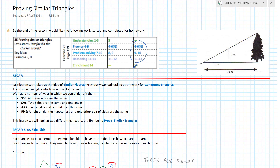Hi guys, welcome to this last lesson in the measurement and geometry section. We're looking at proving similar triangles. You might think, what do you mean prove? Well, basically you do need to prove it if you want to do well. This is building on from the lesson we did last time. If you haven't watched it, that would be a bit random. But if you are proving similar triangles, an examiner wants to see certain things written down.